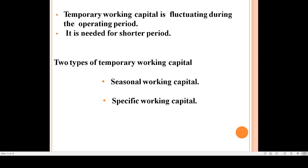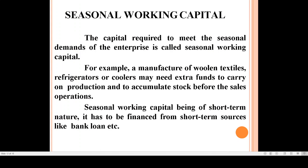There are two types of temporary working capital: seasonal working capital and specific working capital. Seasonal working capital is the capital required to meet the seasonal demands of the enterprise. For example, a manufacturer of wool and textiles, or refrigerators and coolers, may need extra funds to carry out production and to accumulate stock before the sales season.